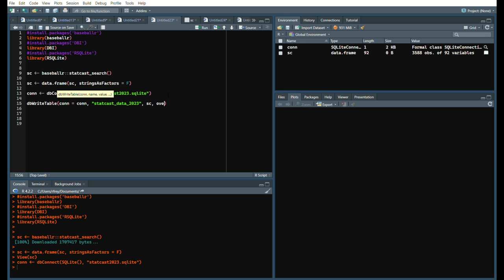This is where the important part comes in. Simply say overwrite equals false because you don't want your database to be overwritten, but you do want it appended and no row names. Basically what append does is it allows you to add on more data as the season goes along rather than deleting data because that would take a lot more time.